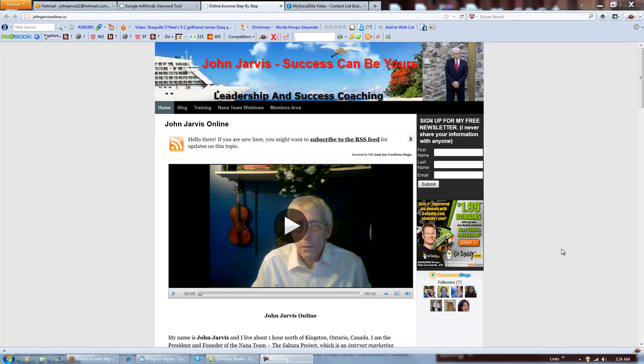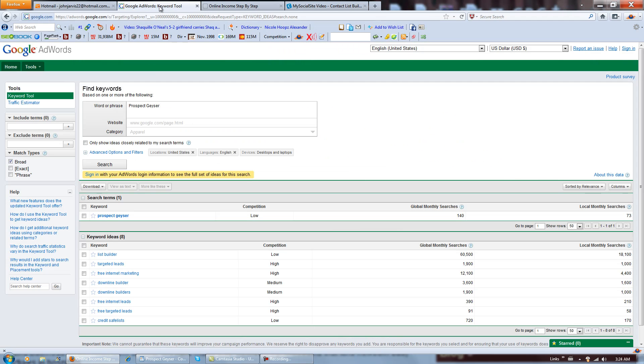Hi there, my name is John Jarvis as you can see here and this is me. I'm working on a couple of videos and a couple of posts for my blog for a webinar that I'm doing on Saturday.